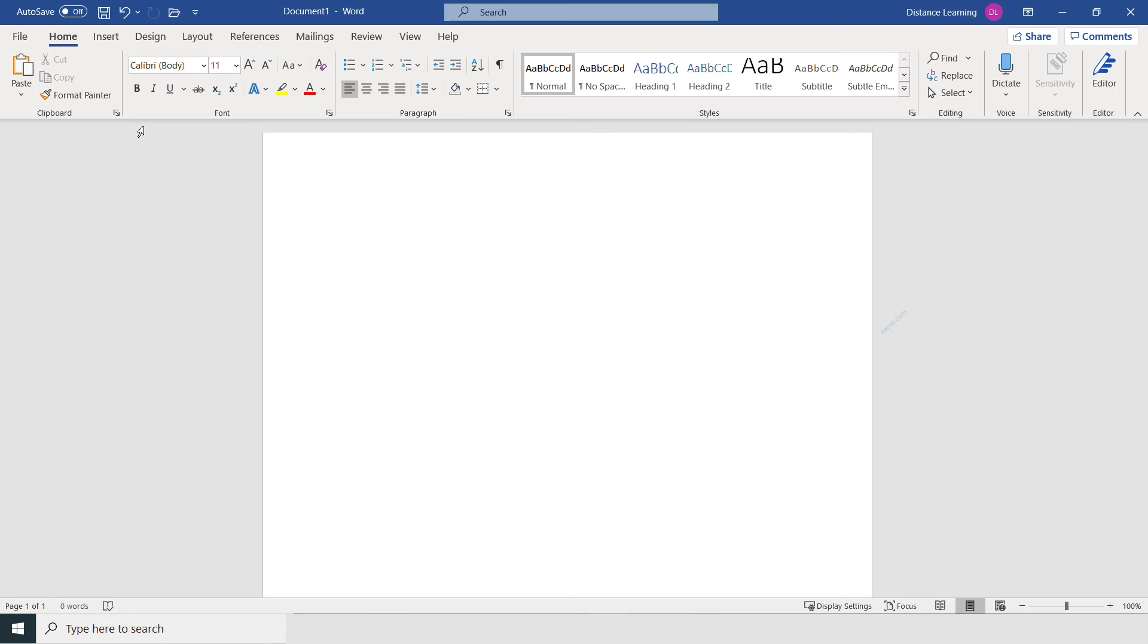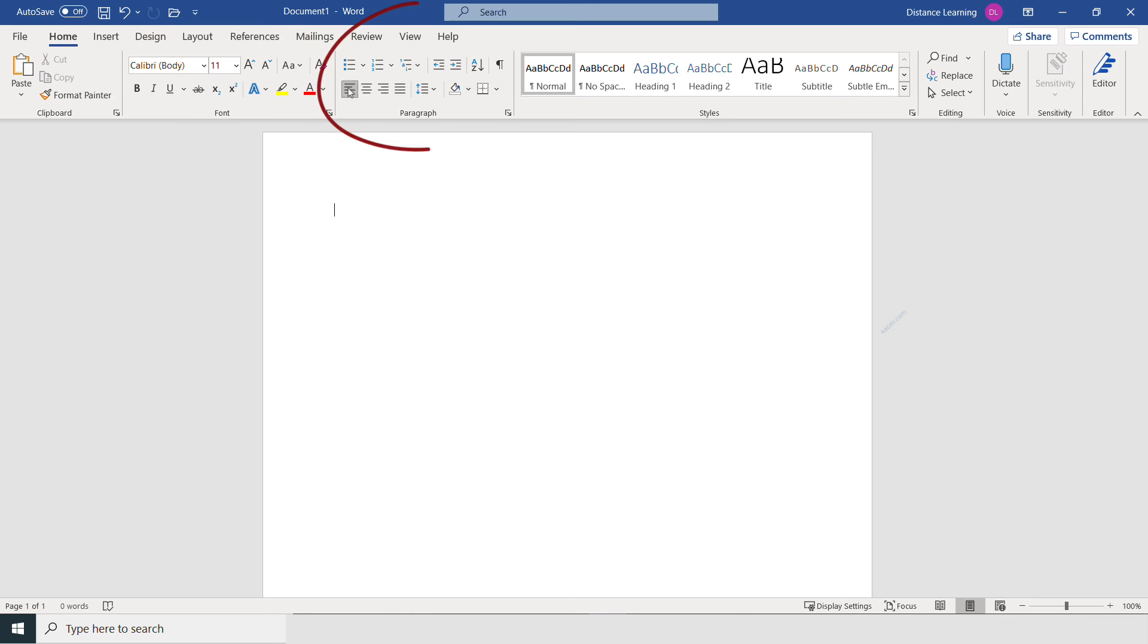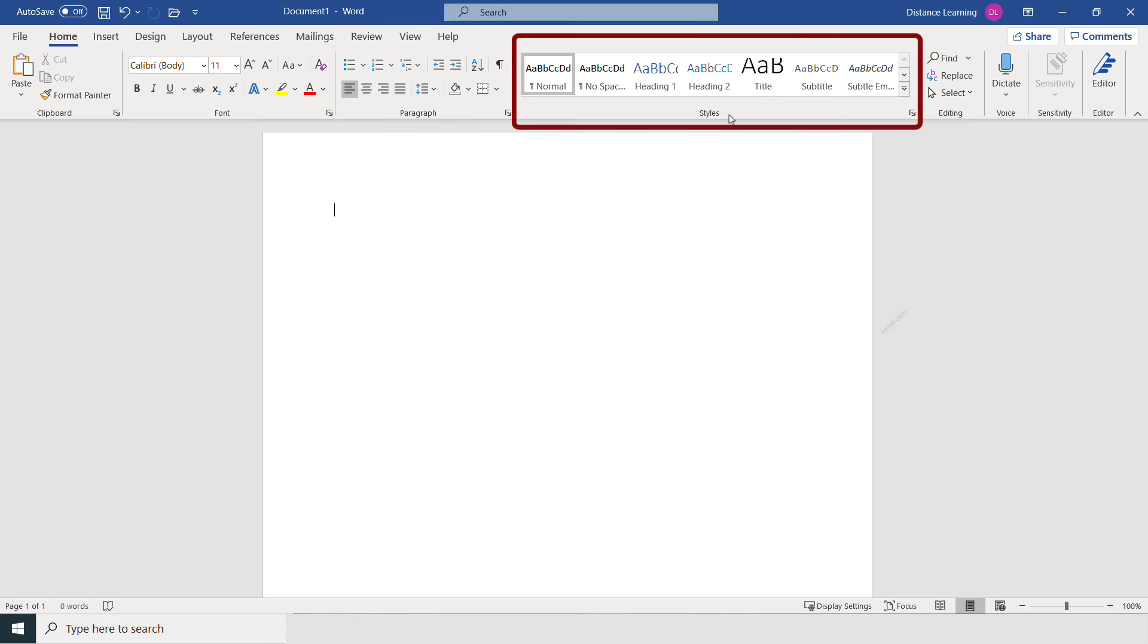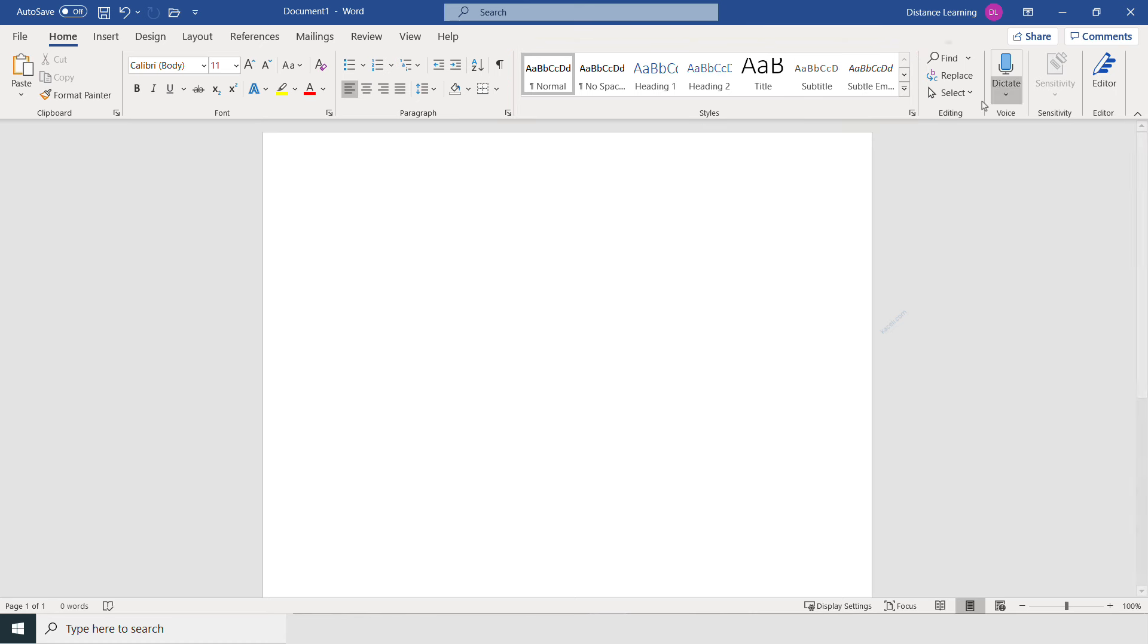These are referred to as the groupings. You have the font grouping or the group for font-related commands, or paragraph formatting—the paragraph grouping. These are the functions related to formatting paragraphs, or styles—applying a style to a document and so on. All the style stuff is over here, editing over here, and other options.